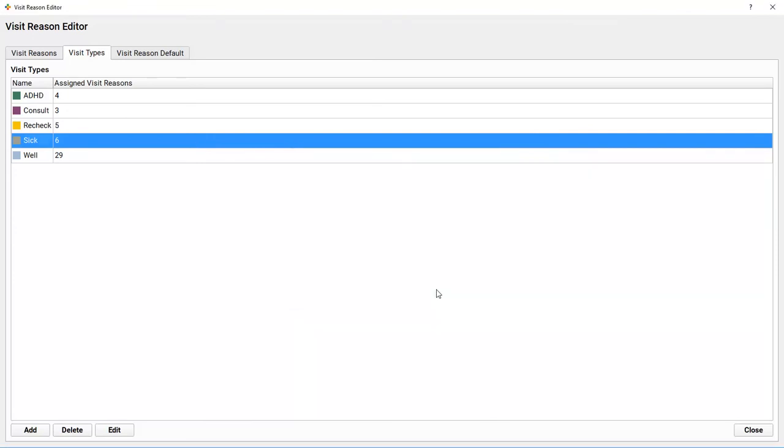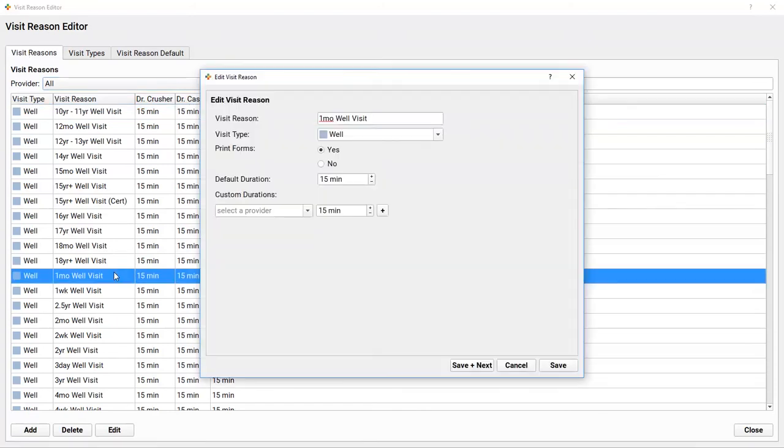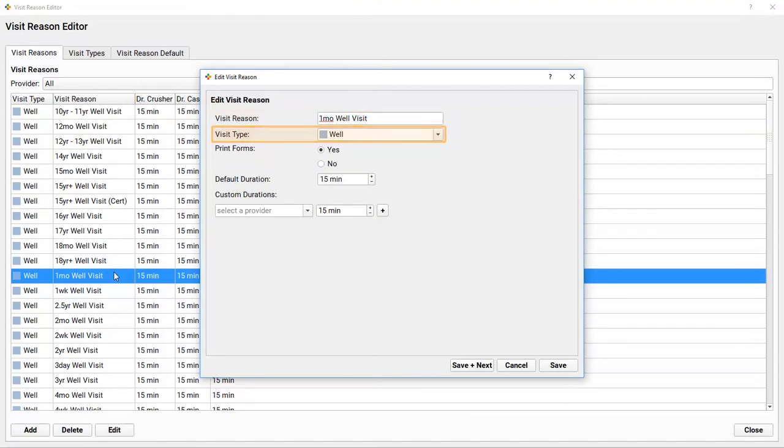Okay, once my practice has decided what visit types I want to save time for, I'm ready to update my visit reasons. So for each visit reason—and I'll open up the one-month visit reason as an example—I can adjust the name, the visit type (this is a well visit), and whether or not I want forms to automatically generate when we check this visit in. Talk to your client advocate to learn how to adjust the forms and information that print out.